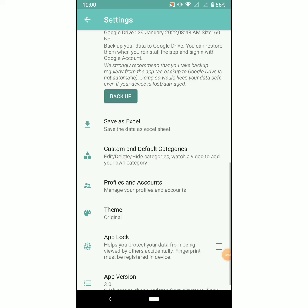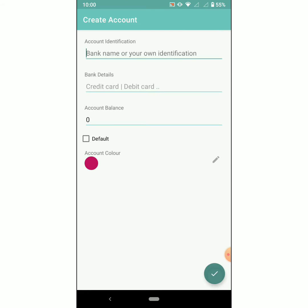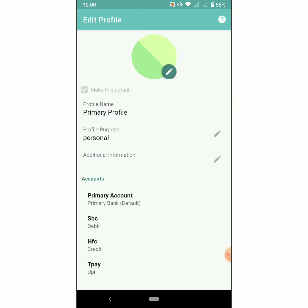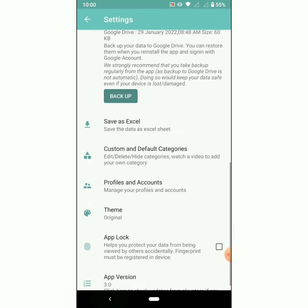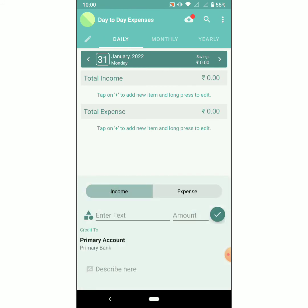Next we will see how to do funds transfer from one account to another account. For that, we'll create a new account called 'T Pay' with bank details as UPI — this is an example. Now let's do a funds transfer from the primary account to the T Pay account. Let's add the text.